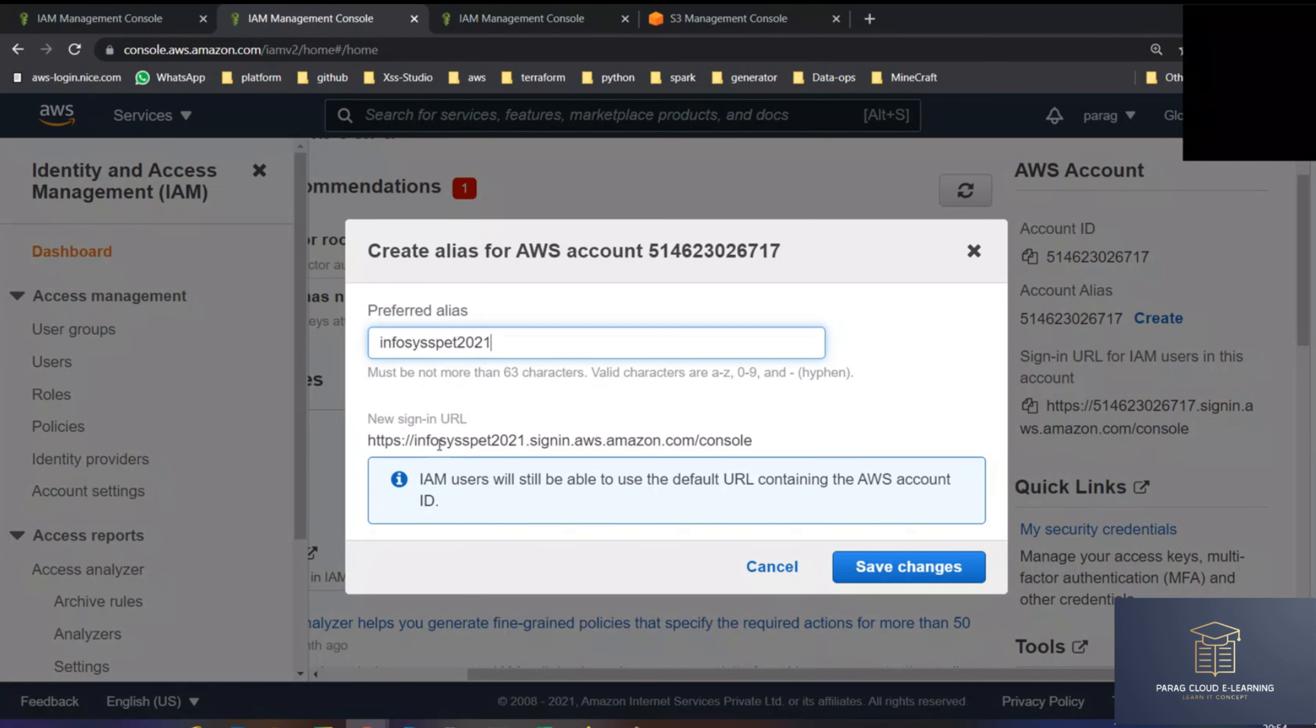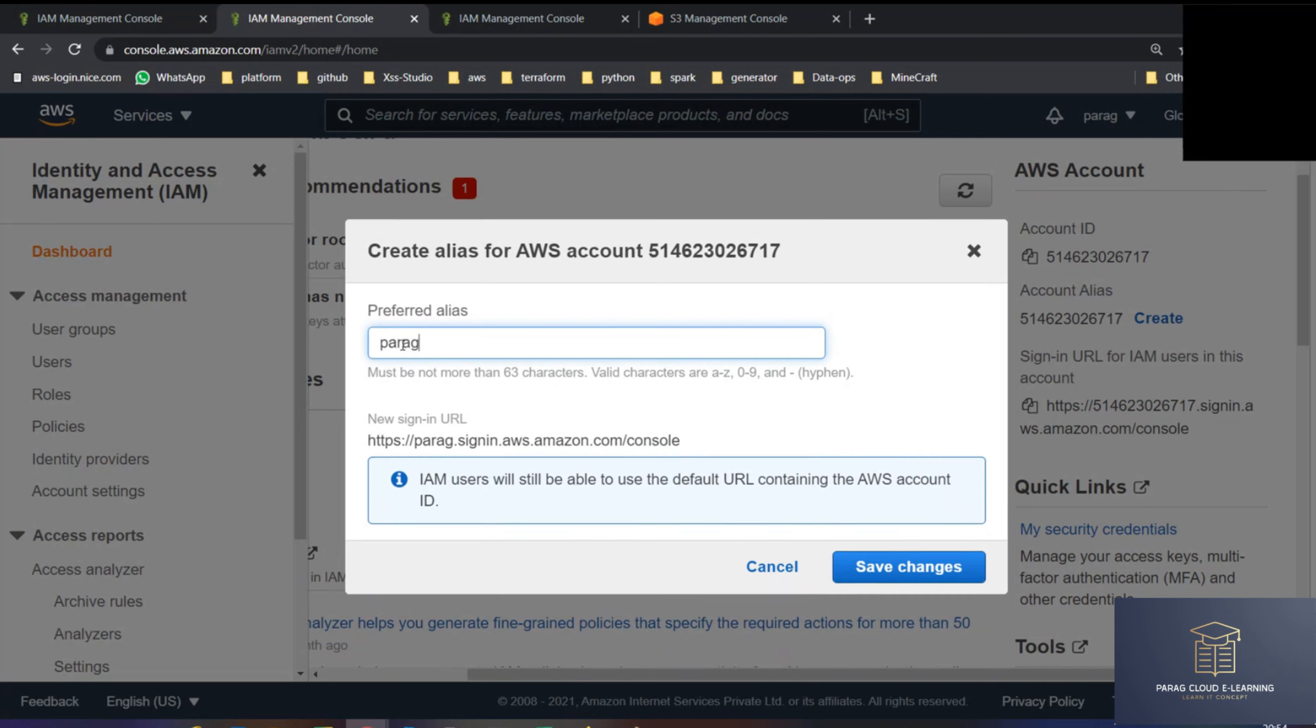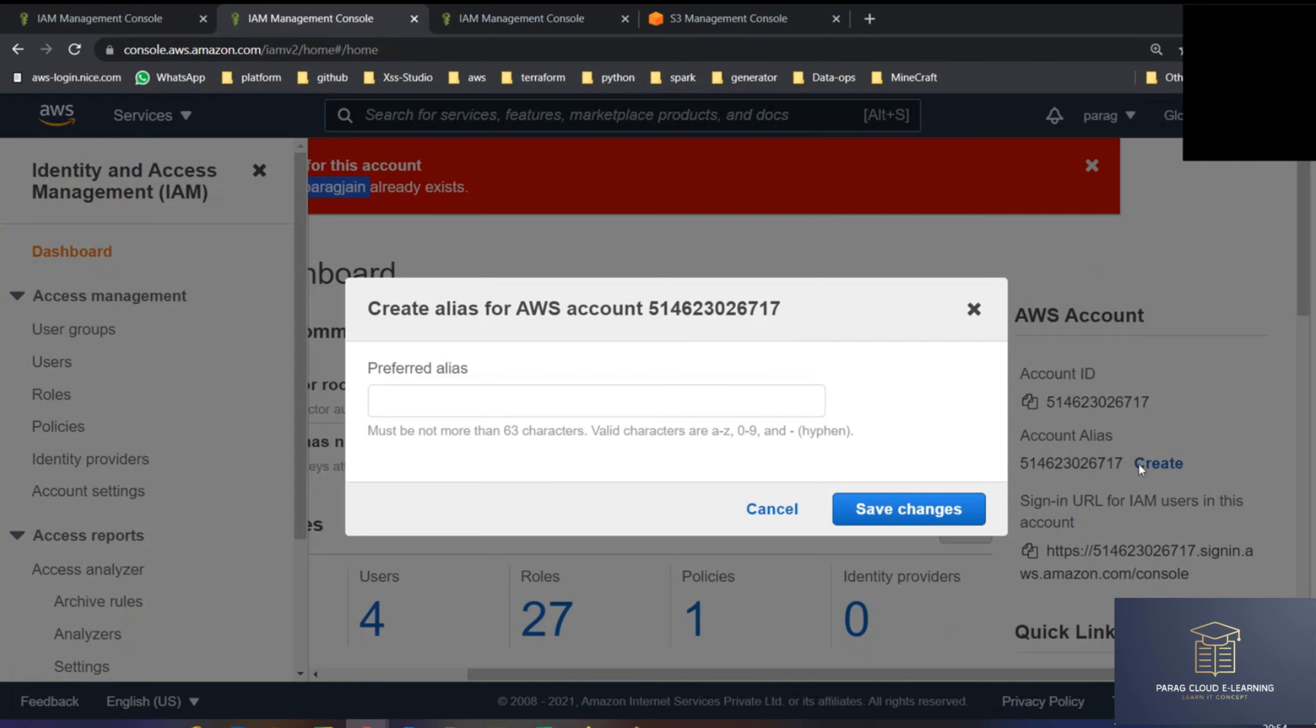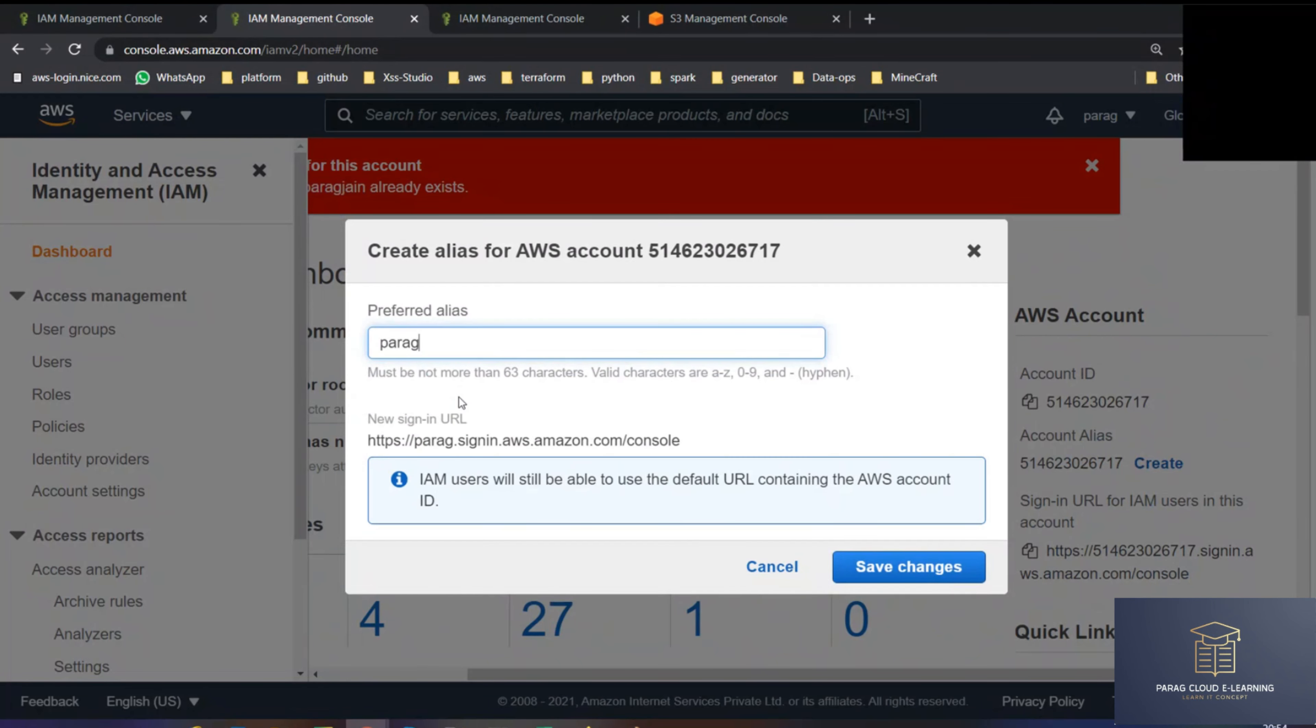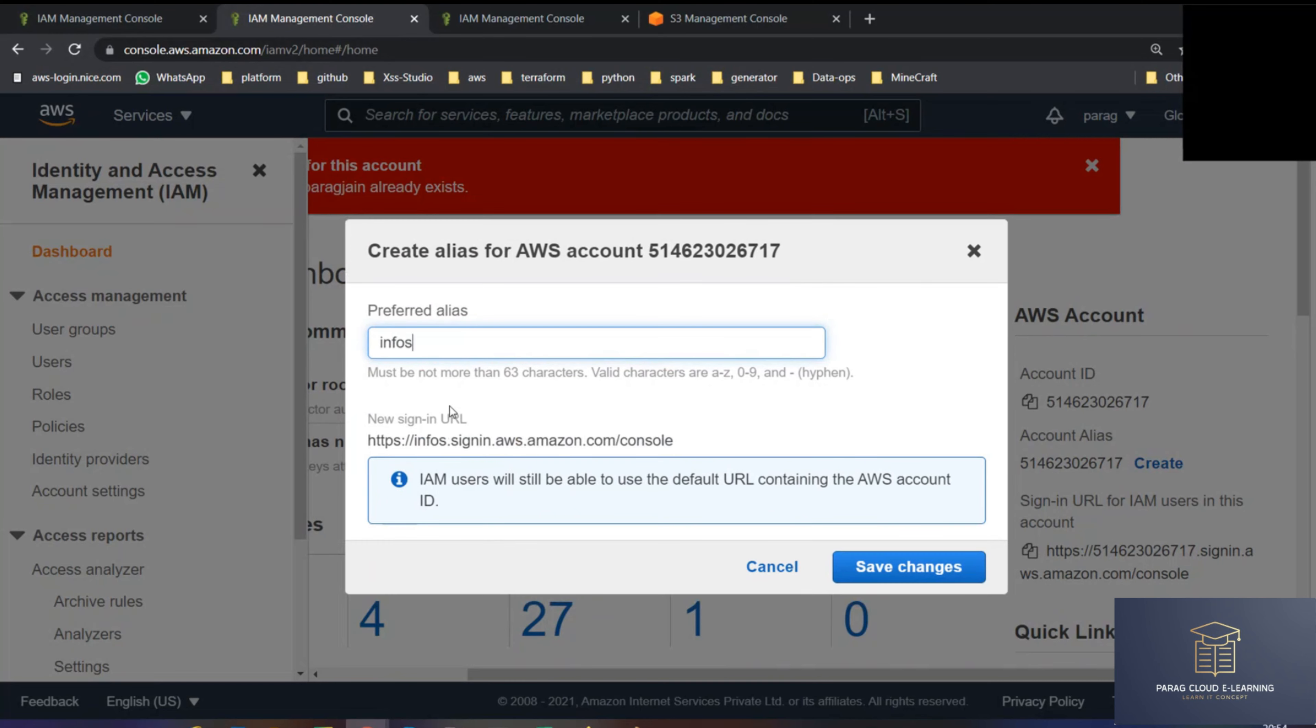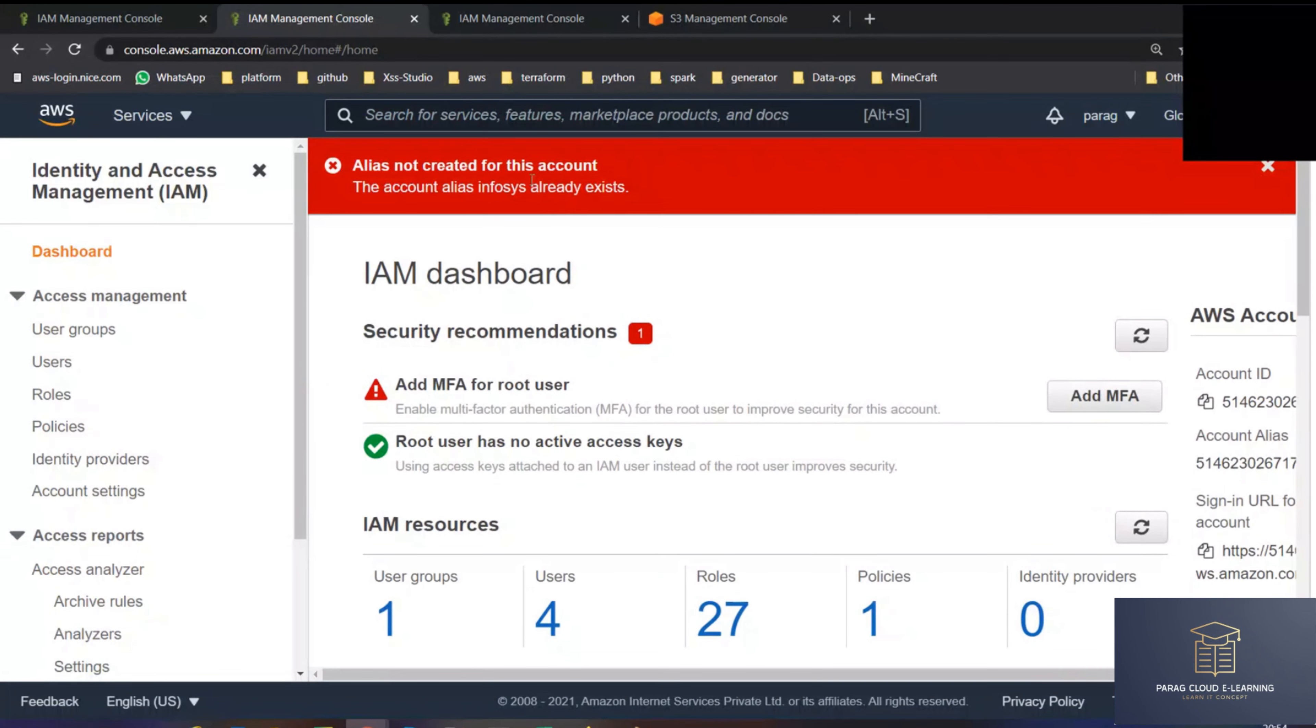So if this name is already taken now, then you will get an error. Let me try Parag. If you try to save this, alias not created for this account. Parag is already taken. So this should be unique again. Infosys is already taken.